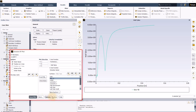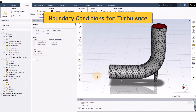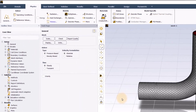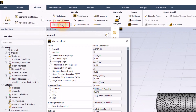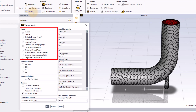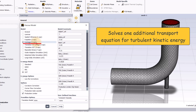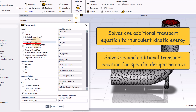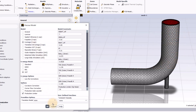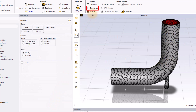We are going to learn how to set boundary conditions for turbulence. When you activate a turbulence model, Fluent solves a number of additional transport equations for that model. For instance, if you're using the SST k-omega model, it will solve one additional transport equation for the turbulent kinetic energy k, and a second additional equation for the specific dissipation rate omega. You need to set boundary conditions for these equations at all inlet boundaries, and you also need to set values at outlet boundaries in case there is backflow.